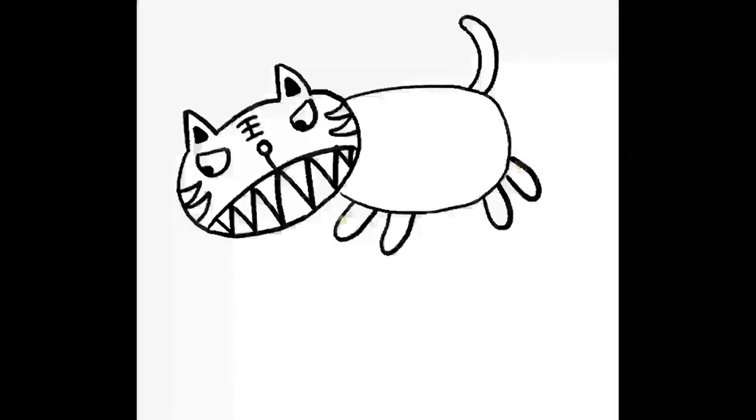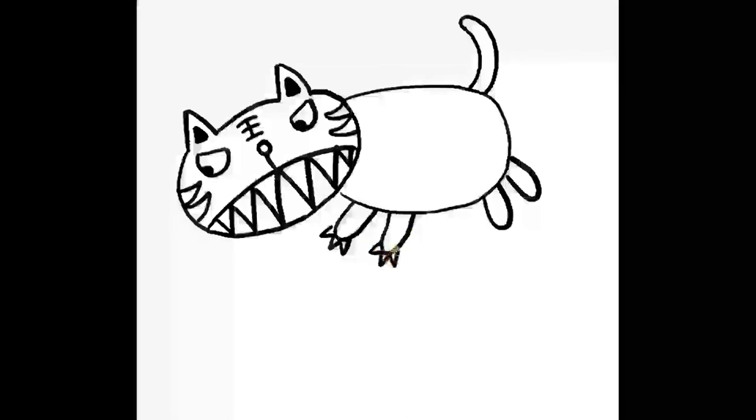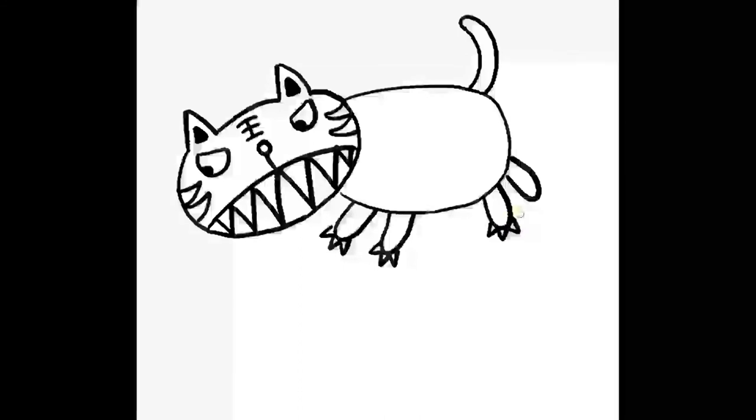Now three small triangles on the end for the claws. Tigers have very sharp claws. So on the end of each leg, three small triangles. Take your time. There we go. Looking good.